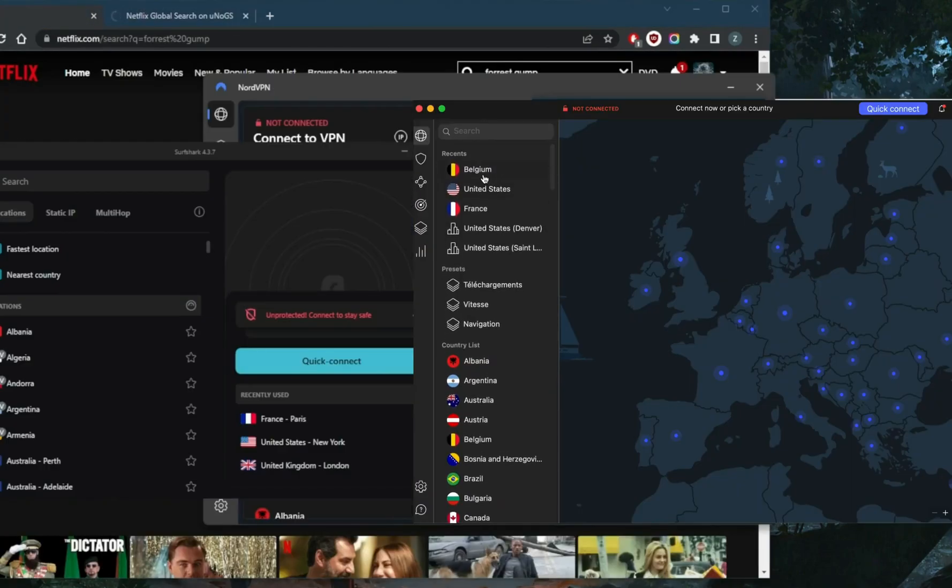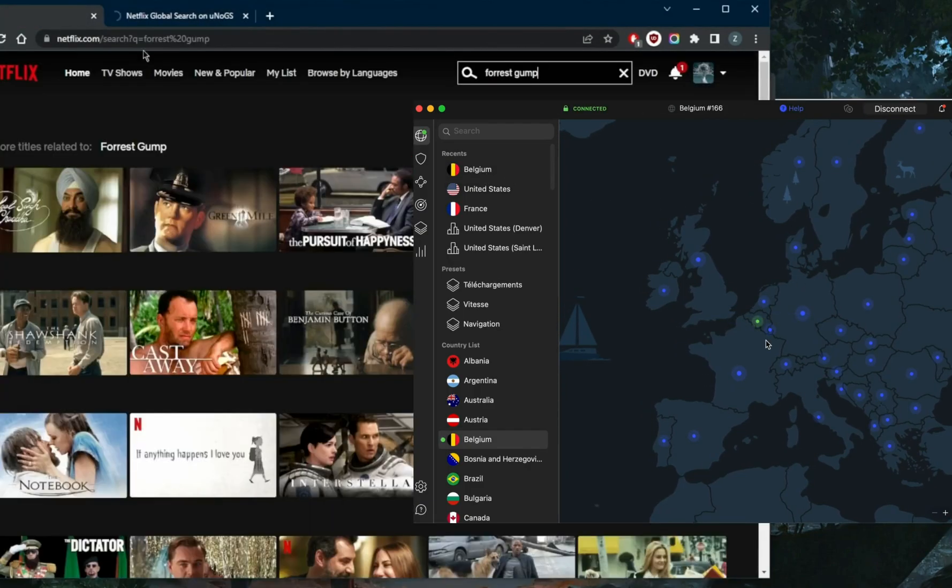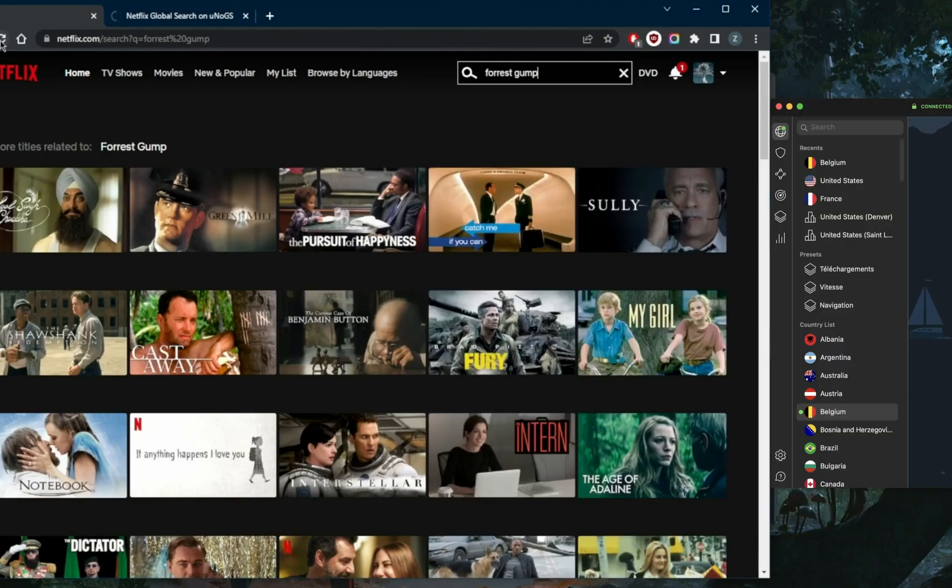Let's just find the Belgium location right here. Connect to Belgium. Let's see here. The moment I'm connected to the VPN...